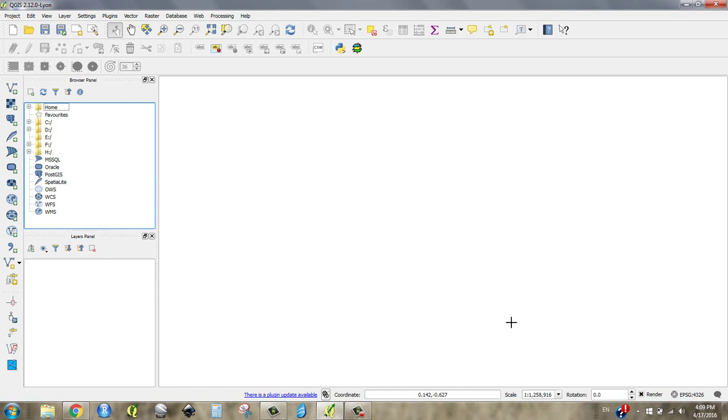This big area over here, I like to have this area big. This is your map canvas area. When you bring in pieces of geographic information, this is where you're going to see it.